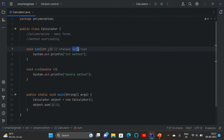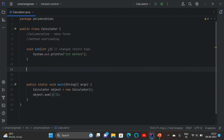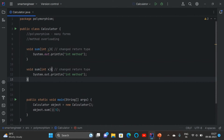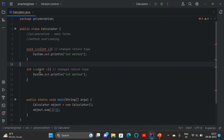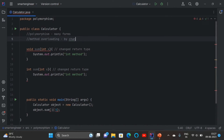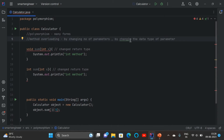Now the question is: can we achieve method overloading by changing the return type? I'll copy the method, paste it, and change the return type from void to int. No — it is not possible to achieve method overloading by changing the return type. We can achieve method overloading in two ways: by changing the number of parameters, or by changing the data type of the parameter.